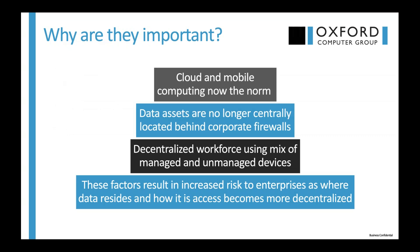And why are they important? We know that the landscape has changed the past 10 years or so. Cloud computing, mobile computing is now the new norm, and we see that more than ever now with the majority of us in isolation and quarantine. Work-from-home scenarios is even more important. Those data assets that you're trying to secure are no longer centrally located behind those corporate firewalls, and you do have that decentralized workforce that's using a mix of managed and unmanaged devices, even in the good times. When we're out of this pandemic, that'll be the norm for users to work from wherever - from home, from a coffee shop, from a client's location, or from the corporate office using a mix of corporate-owned and managed devices and their own devices. All of these factors increase risk to the enterprise as to where data resides and how it becomes more decentralized.